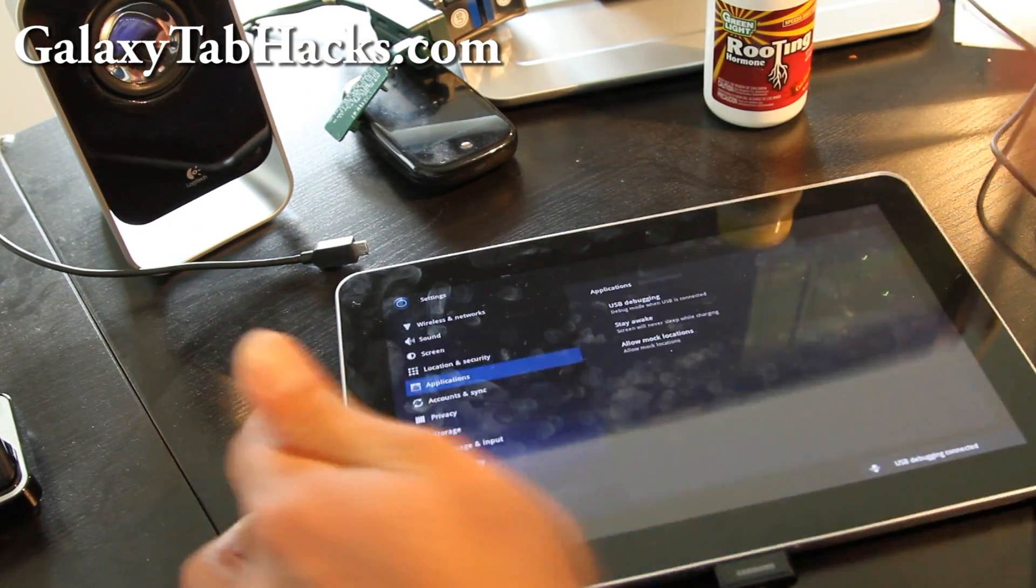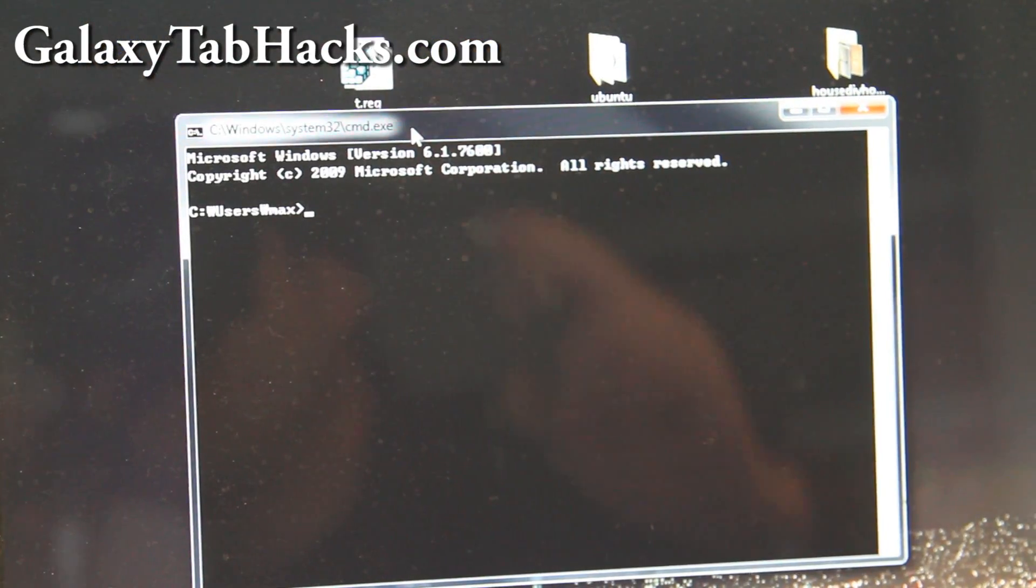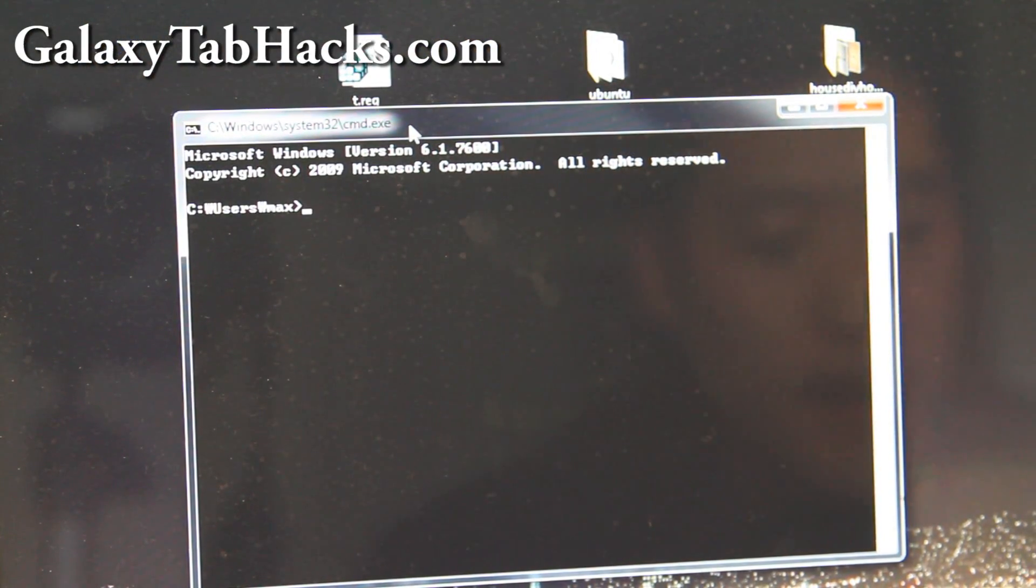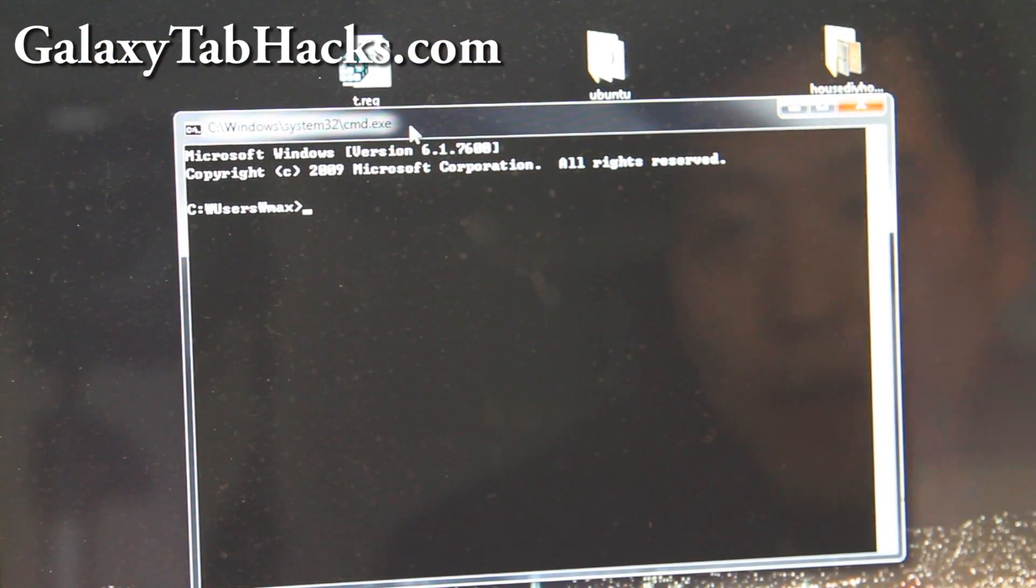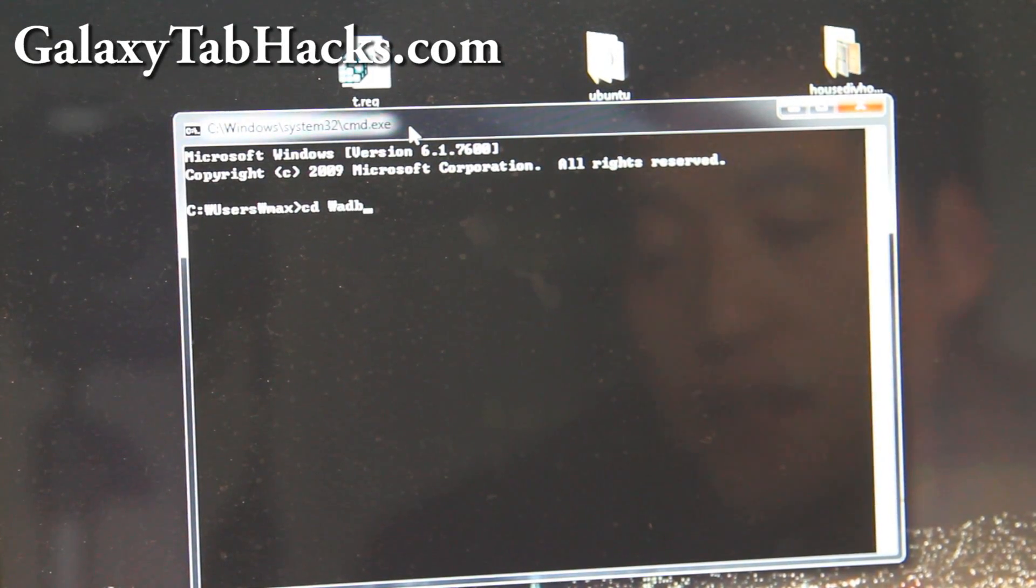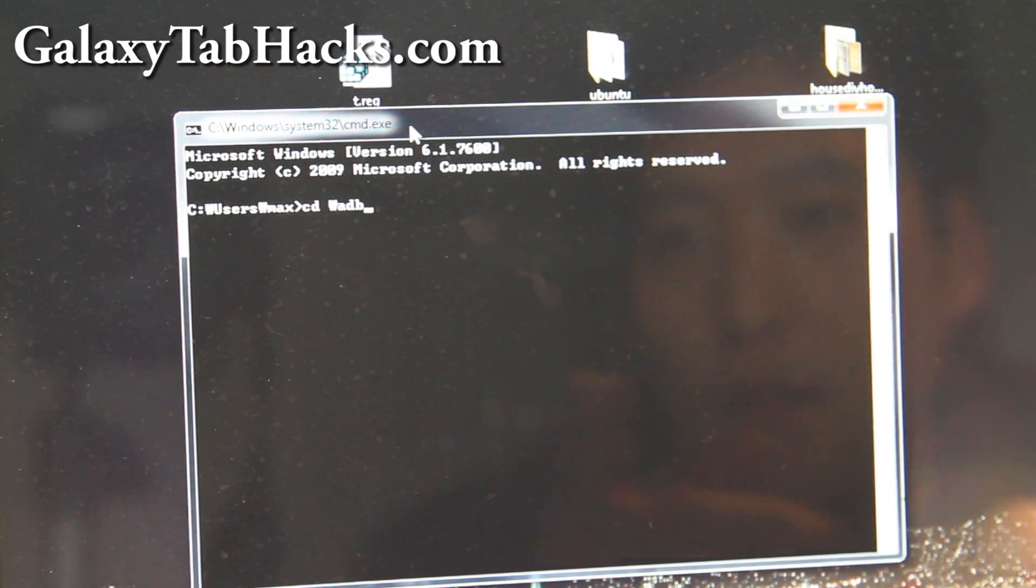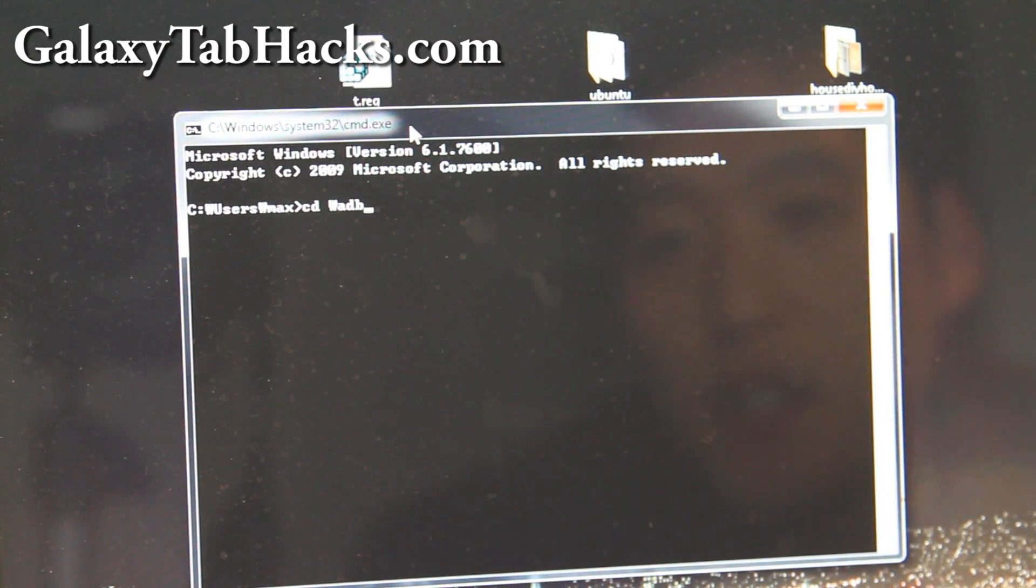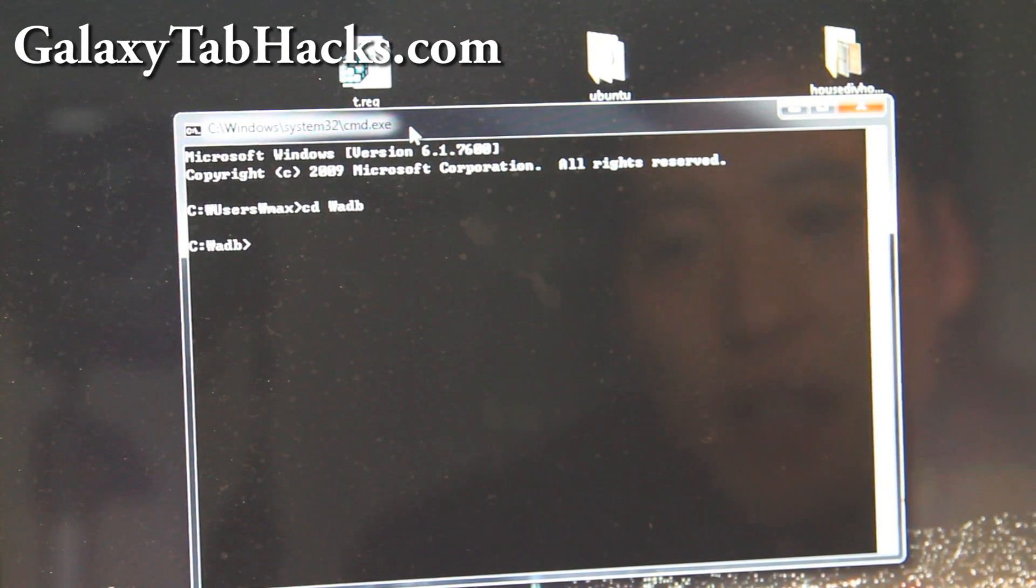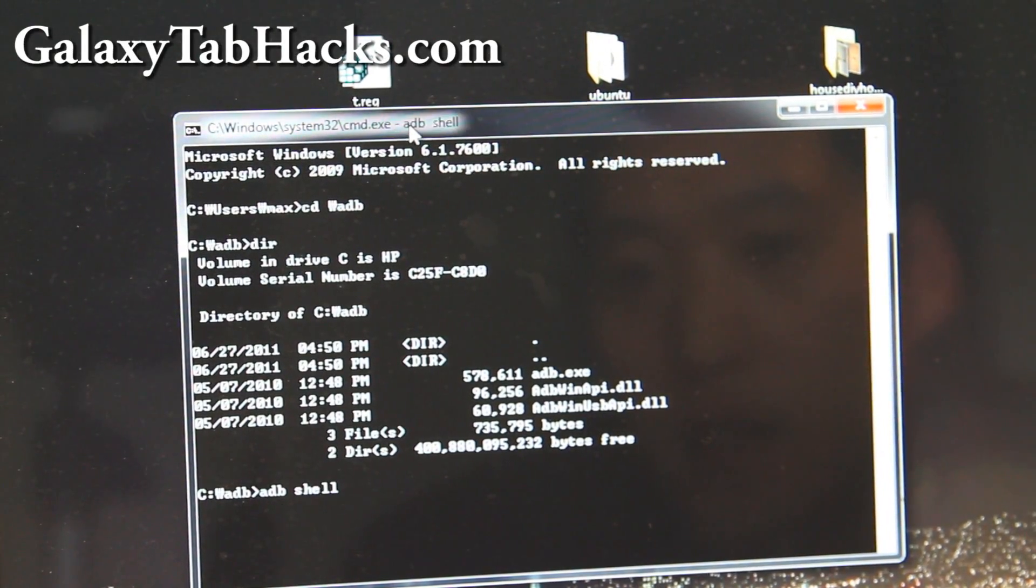You can open up a command prompt in your computer. And you must have ADB - I'll have links on where you can download ADB. Unzip the adb.zip file, put it in the root folder of your C directory, and then go CD backslash ADB.